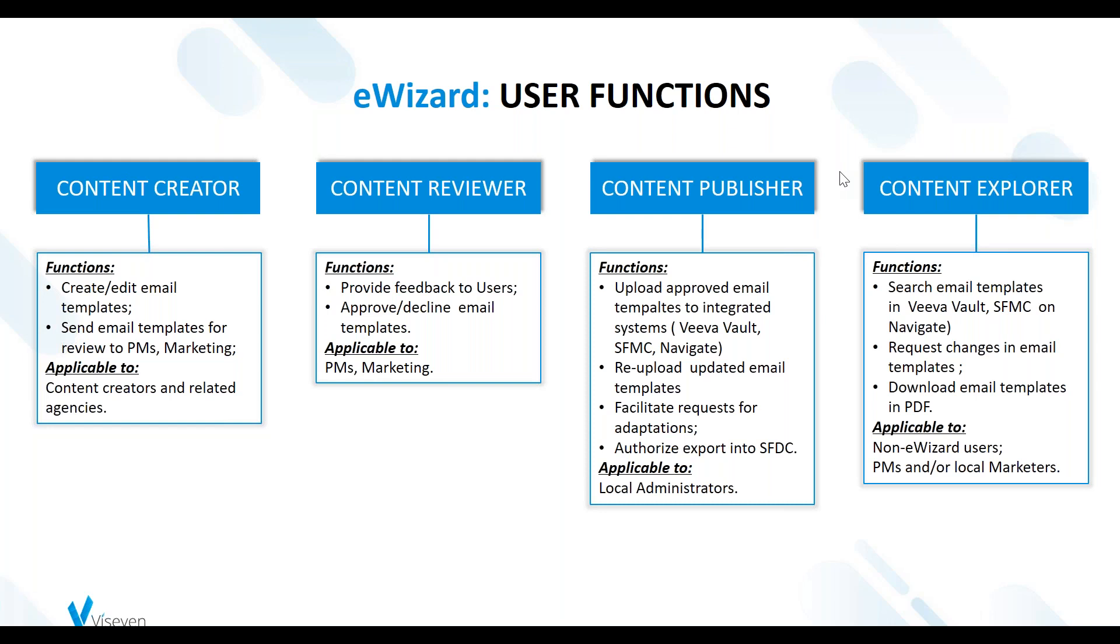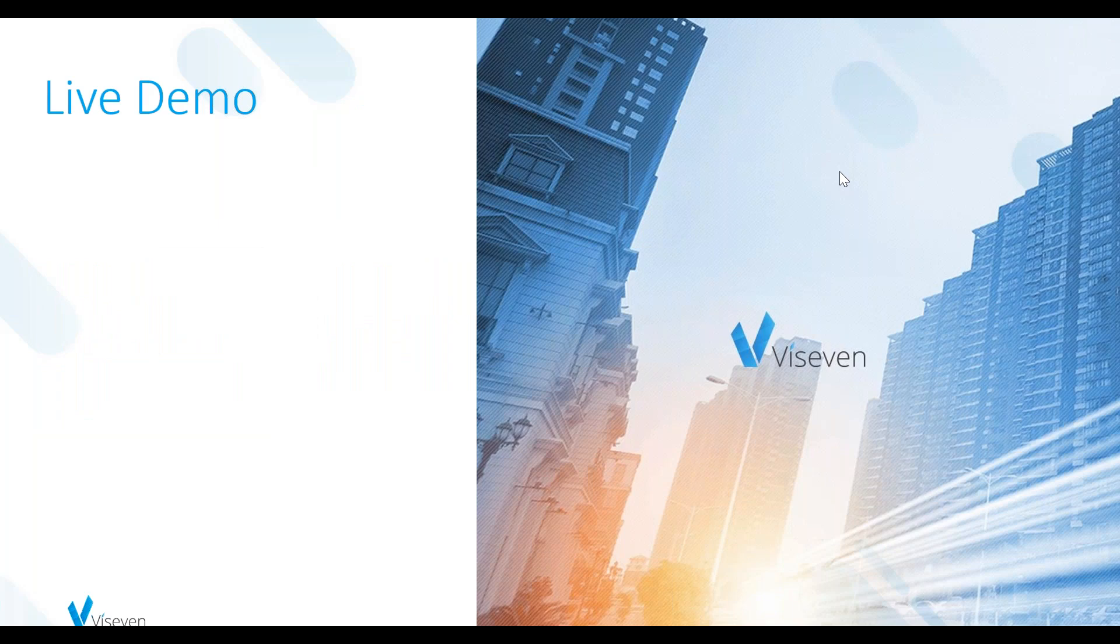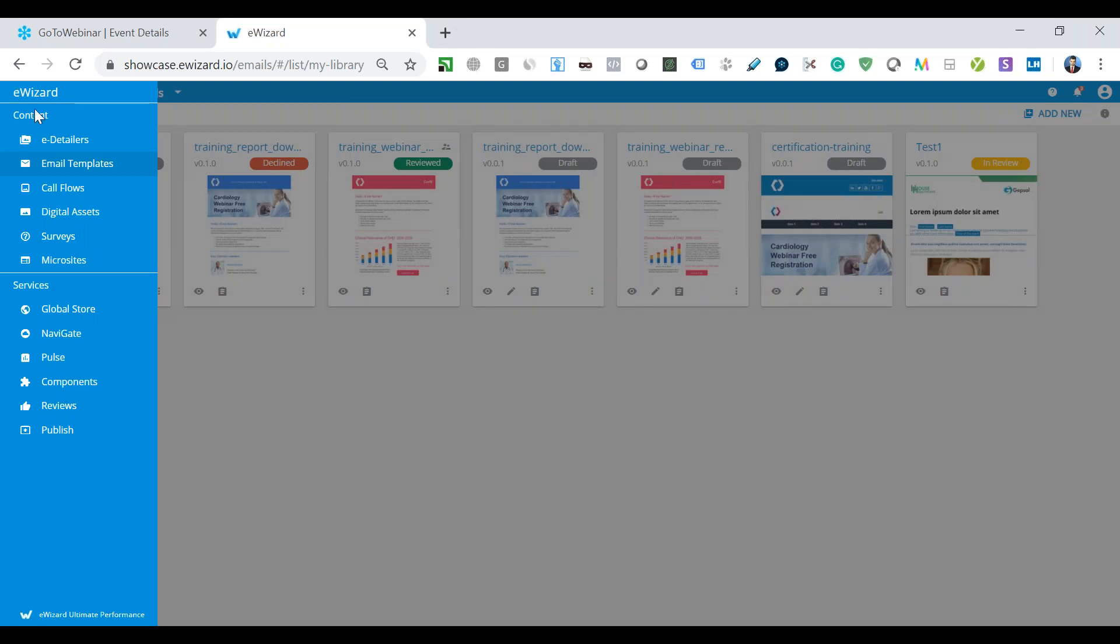Right now we will proceed with the live demo of eWizard platform and how easily we can manage email templates creation. We will start with the interface and general overview of the services that we have here in eWizard. First of all, it is the eDetail service. This is a service for the presentations and the user can work under them.